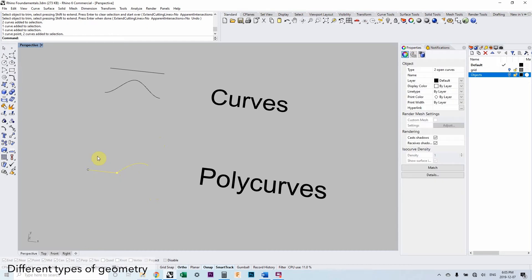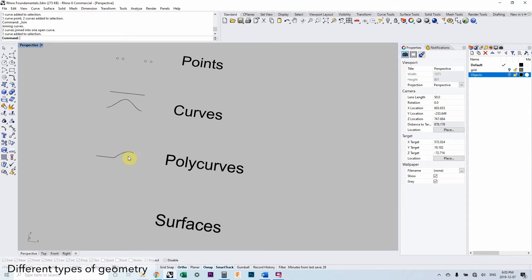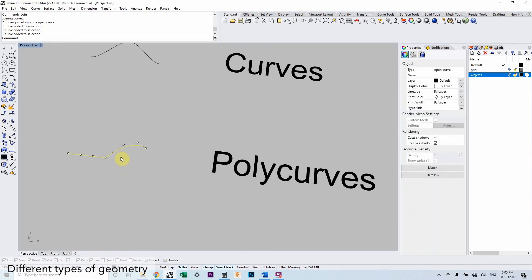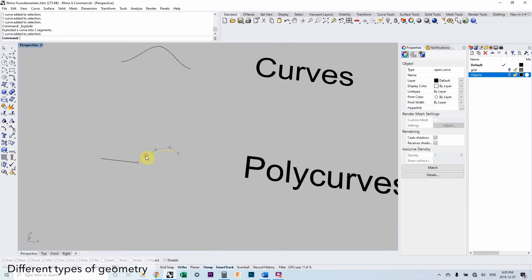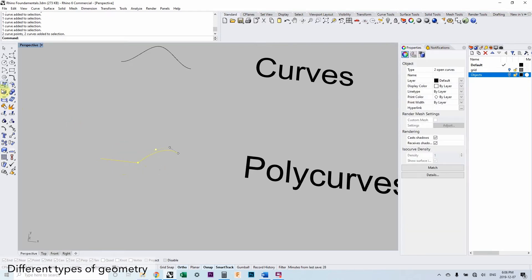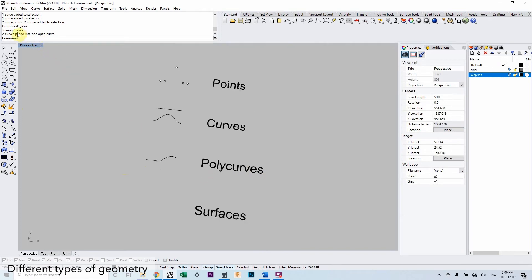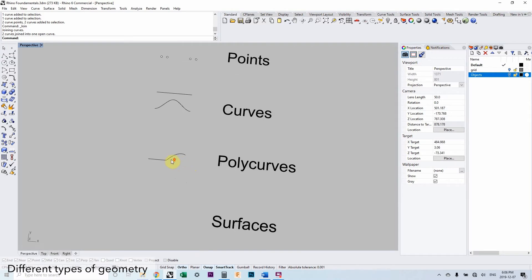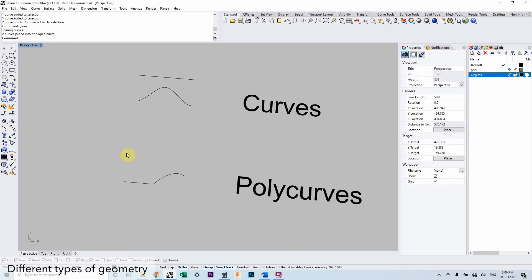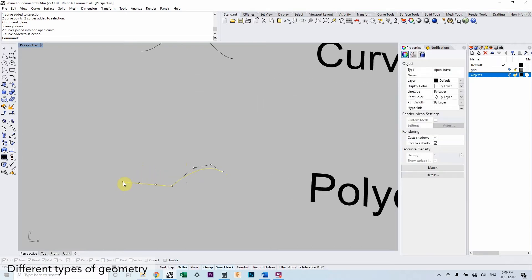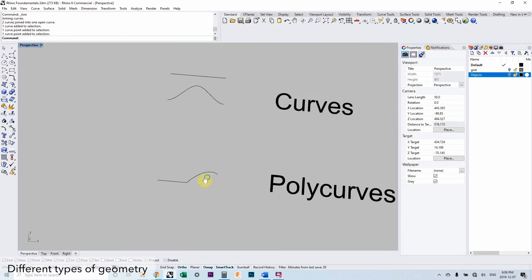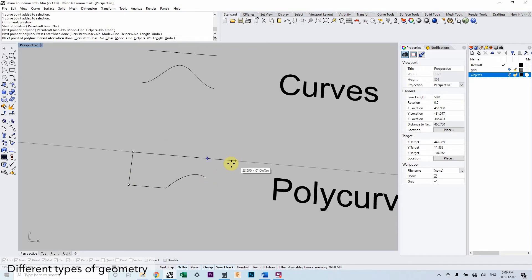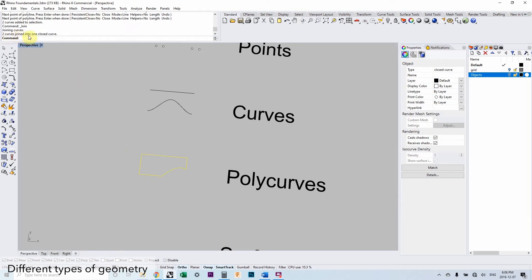With a poly curve, we can take a single curve, make another curve, join them, and now we have a poly curve — poly meaning multiple. We can explode it back into two individual curves or join it into one poly curve. You can always see that happening up in the command line, which tells us, for example, 'two curves joined into one open curve.' Curves and poly curves can be open or closed — whether the start and end point are the same.